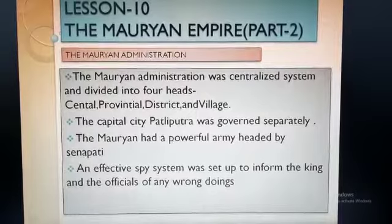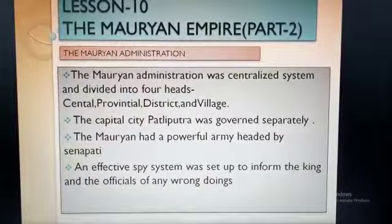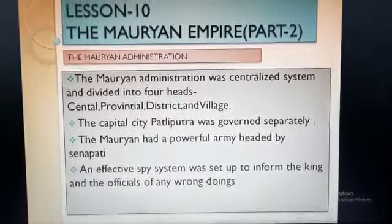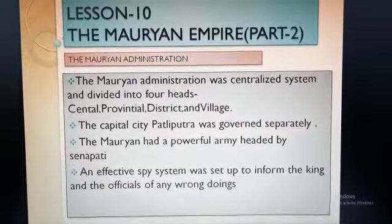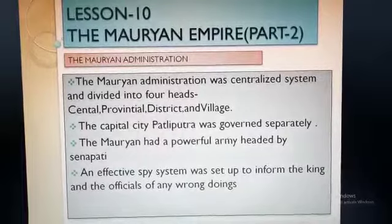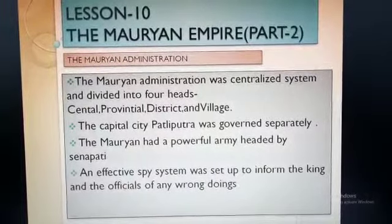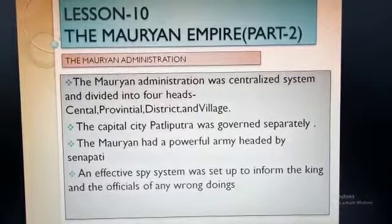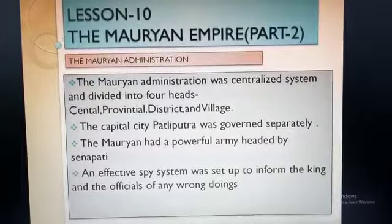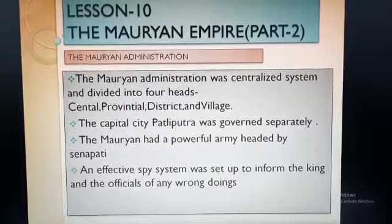Now the provincial administration was headed by a prince, and districts were administered by Pradeshikas. Pradeshikas means the head of the district, and he was assisted by officials like Yuktas and Rajukas. Rajukas means the officer in charge of land measurement and Yuktas means the subordinate officers for the king's revenue. The districts had many nagaras or towns and gramas or villages, which were administered by other officials.